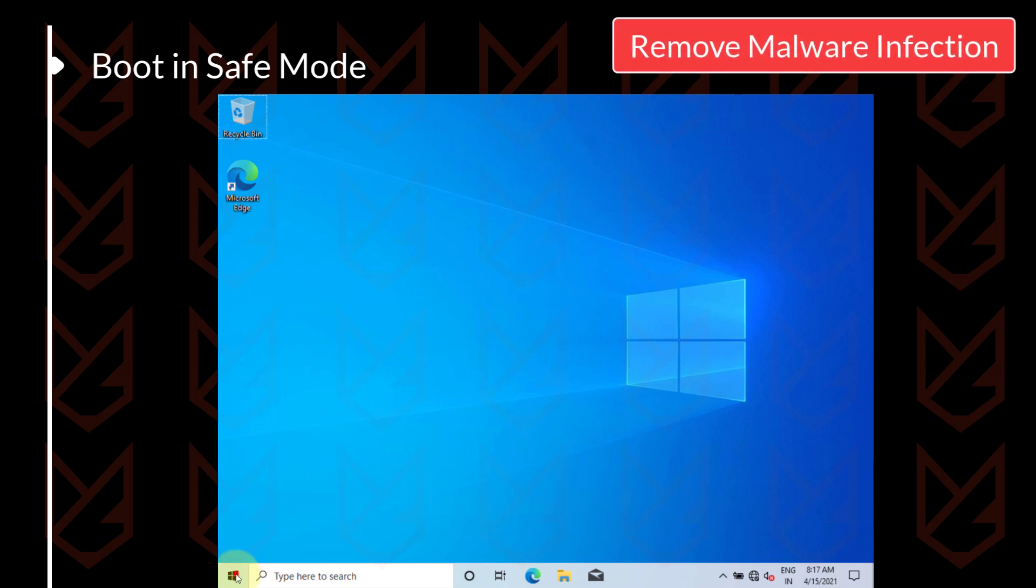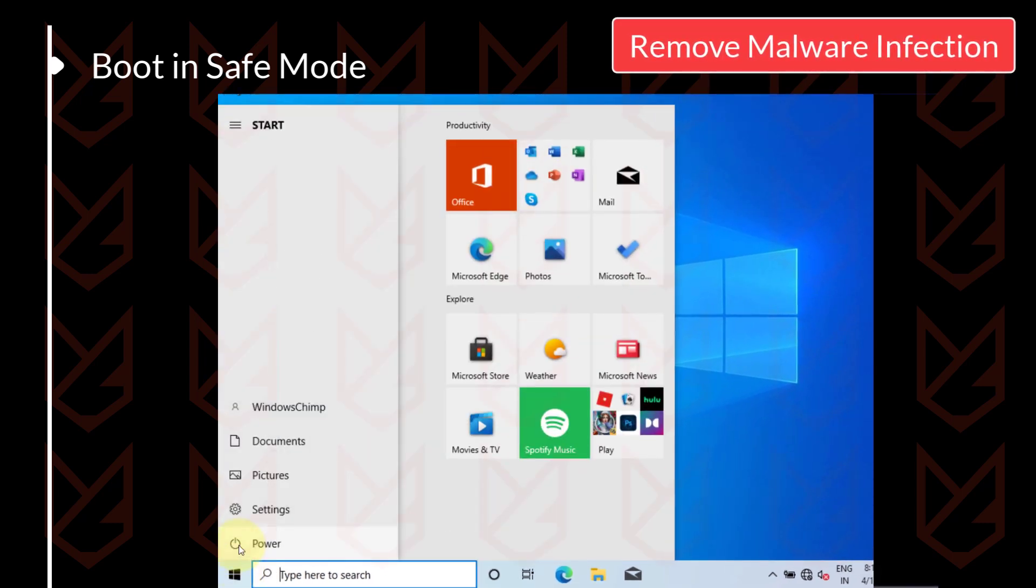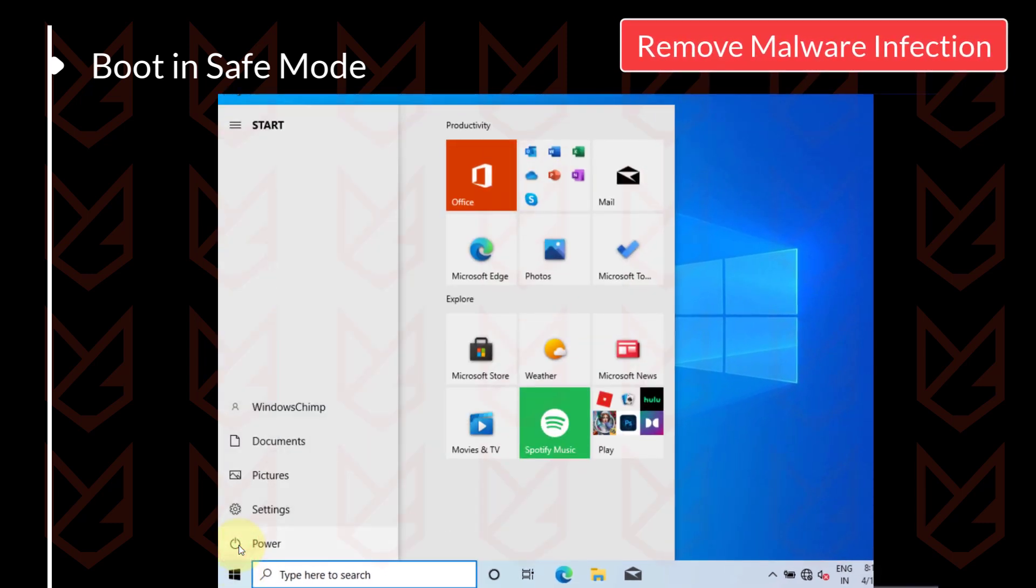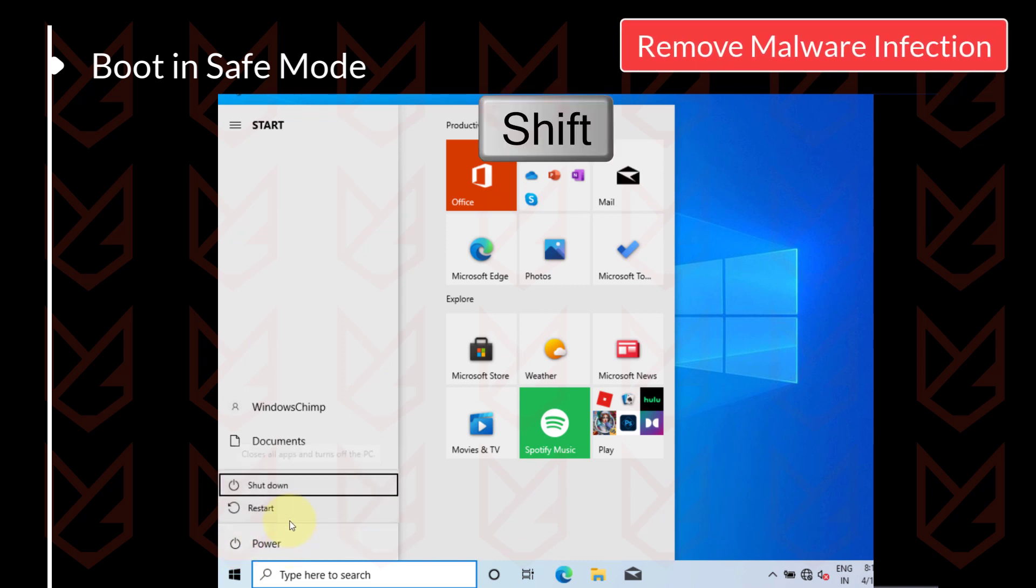To boot in safe mode, click on the start menu. Go to the power options. Now press the shift button and click on restart.